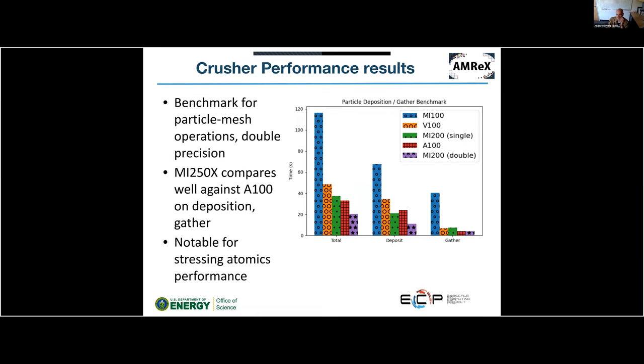This is a benchmark comparing particle-mesh operations in double precision, breaking down deposition and gathering and total runtime. A single die of MI250X compares well against the A100, doing slightly better on deposition than on gathering. We also show the result of using both dies on the MI250X. We saw a big improvement going from the MI100 to the MI200.